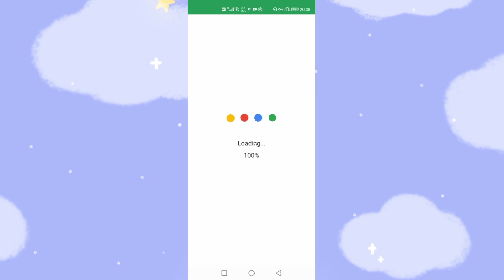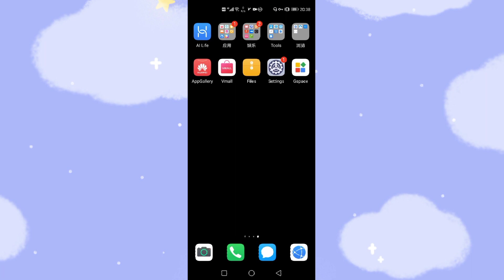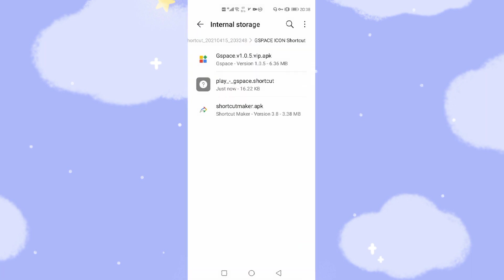The download is nearly finished — 100%. So now the Google environment was downloaded and installed. We just leave it there and go back to the desktop. Then we go back to the files to install the shortcut maker, which will be used to make a shortcut of Google's App Store onto your Huawei mobile phone desktop.